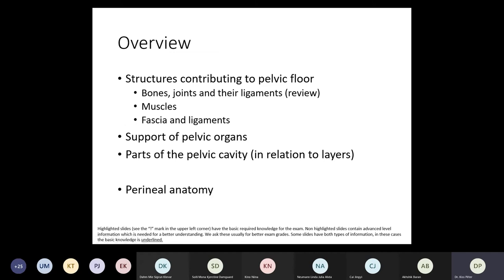Let's go through a checklist of what we'll cover today. First, the structures contributing to the pelvic floor: a quick review of first-semester material on bones, joints, and ligaments; then the muscles; then the connective tissue elements and membranes. We will also address the function of these structures and how the pelvic organs are supported. Then we'll cover the pelvic cavity in relation to the different pelvic floor structure layers and the peritoneum. Finally, we'll quickly go through the perineal anatomy.